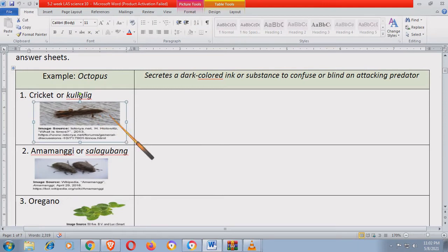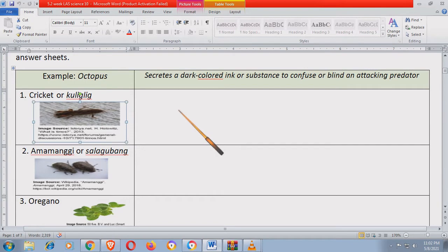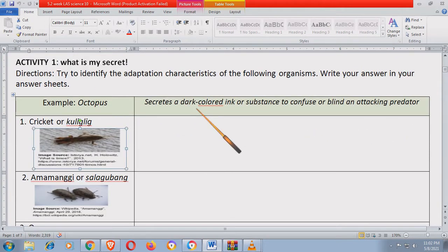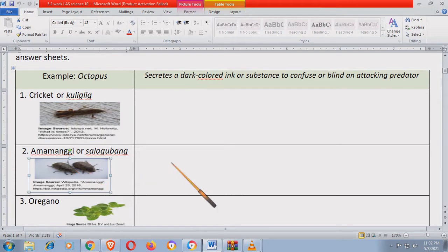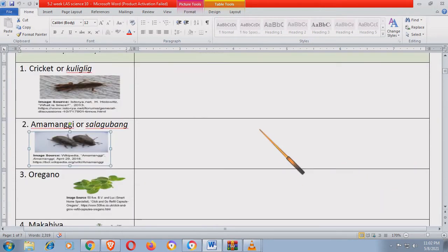Kung wala kayong idea, itrayan ninyong i-research. Halimbawa, ang coleague — paano ba siya nagsusurvive? Anong sekreto niya? Bakit siya nabubuhay at nakakapagparami? Ang amamanggi o salagubang — ano ba ang sekreto ng salagubang? Bakit siya nabubuhay? Try niyo itong i-research sa internet.